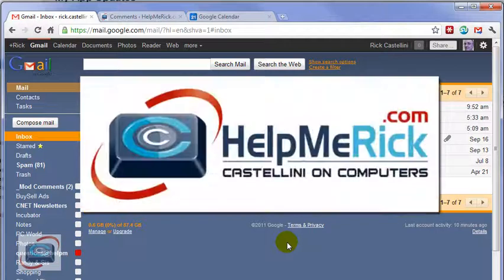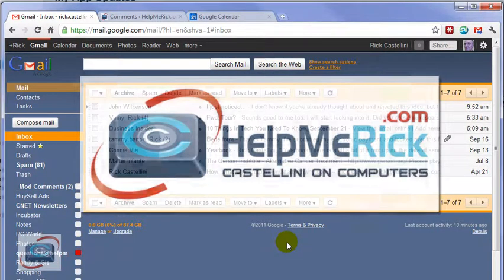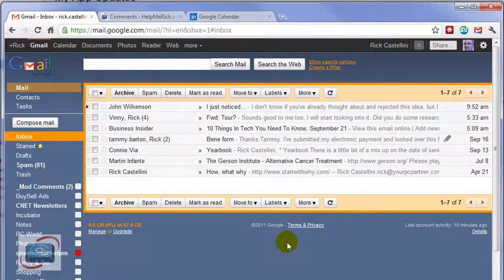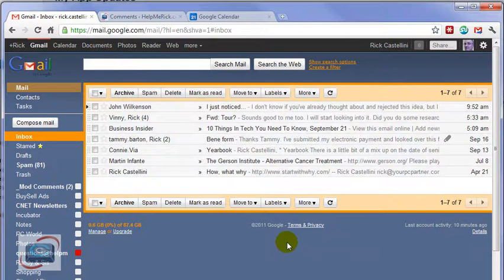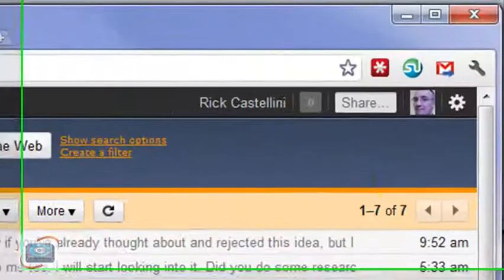If you use Gmail signatures but would like to have more than one signature option, you can do that using one of the Gmail Labs features called Canned Responses.